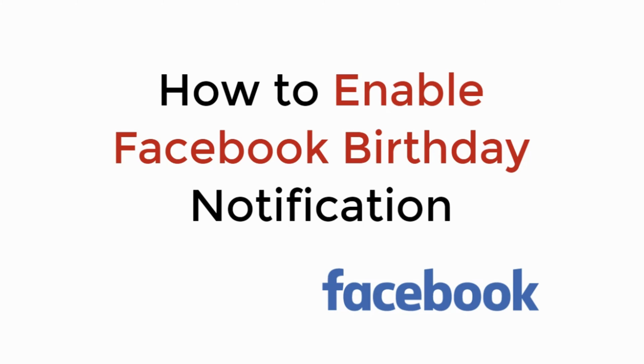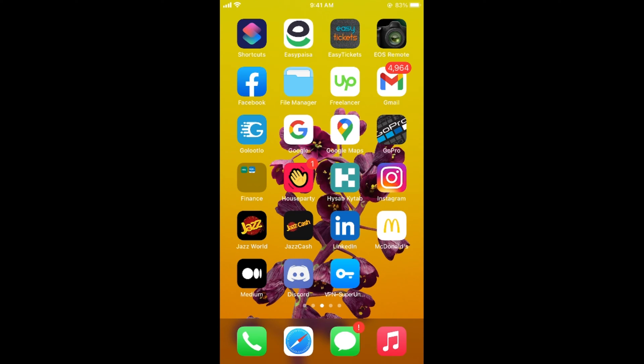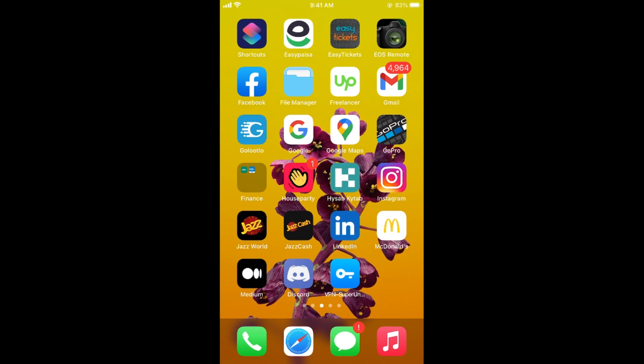In this video we will learn how to enable Facebook birthday notification. The process is quite easy and simple and it is the same for Android as well as iOS devices.